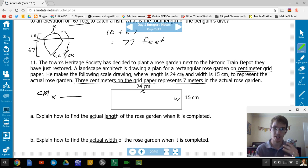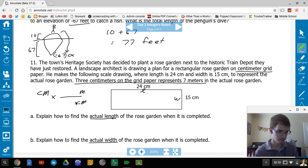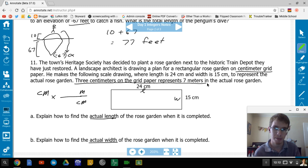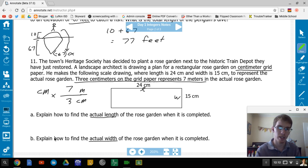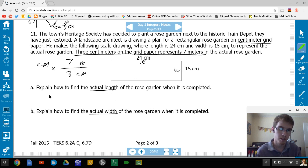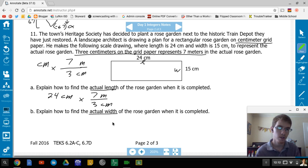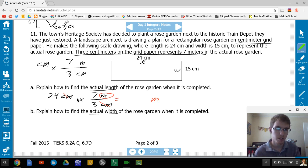Using dimensional analysis: multiply the length (24 centimeters) by 7 meters over 3 centimeters. The centimeters cancel out, leaving meters. So 24 × 7 ÷ 3 = 56 meters. The actual length is 56 meters.